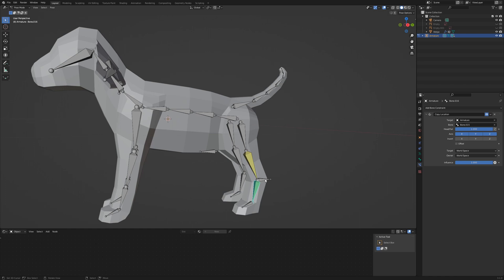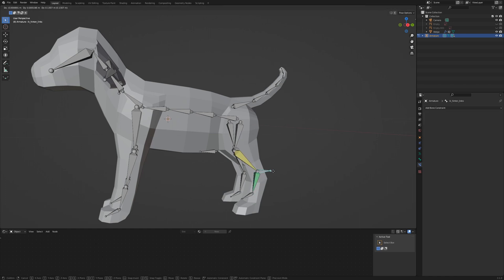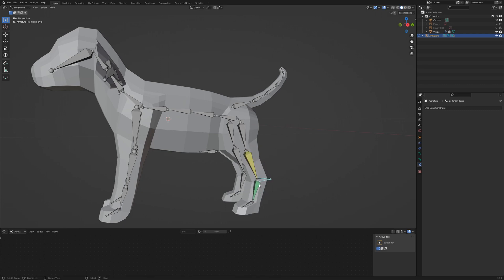We need to apply the IK constraint to the other legs. For the front legs, I put the pole targets for the elbow in front.